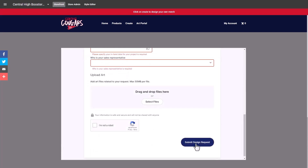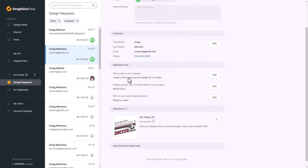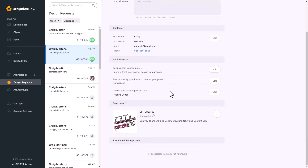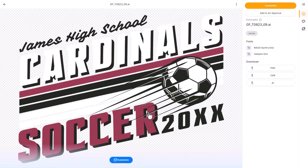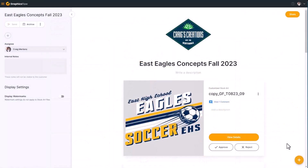As soon as the customer submits a design request, you'll receive an email notification and a notification in your GraphicsFlow account, while the customer receives a confirmation email. You can assign the request to a co-worker, view all the notes, see the projected end date and which rep is working with them, and click a link to begin the customization process. GraphicsFlow is a simple graphics management solution that streamlines your graphics processes, helps you collaborate with customers on artwork, and most importantly improves your bottom line.